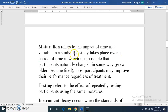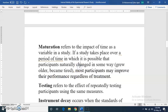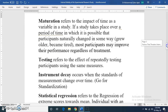The next threat is maturation. If a study is conducted over a longer period, it is possible that students or participants naturally change in some way — they may grow older or become tired. Most participants may improve their performance regardless of the treatment. This natural behavior change over time is a threat which can confuse the results.